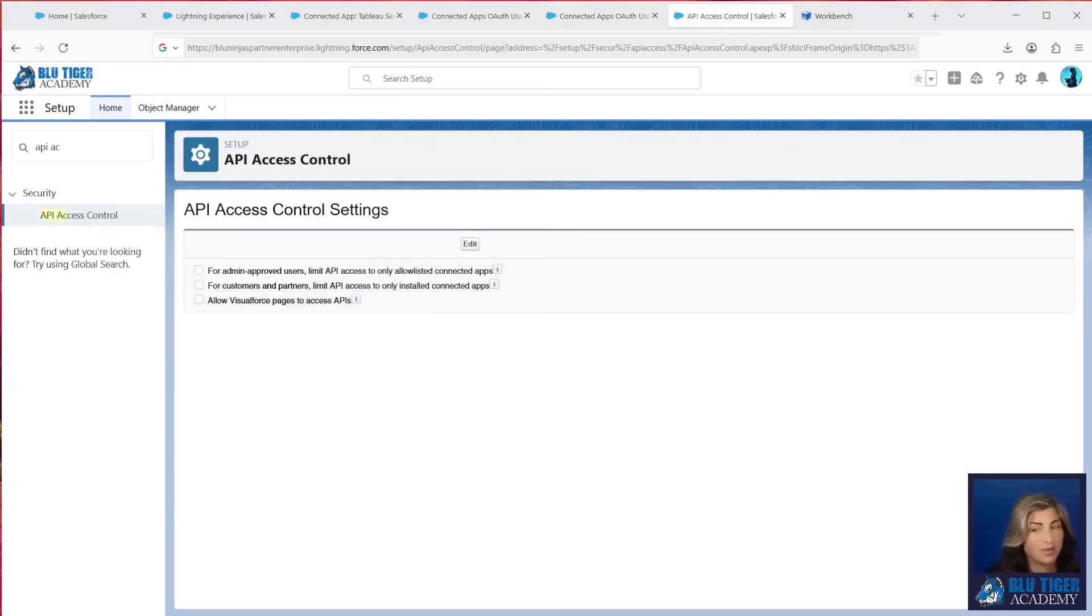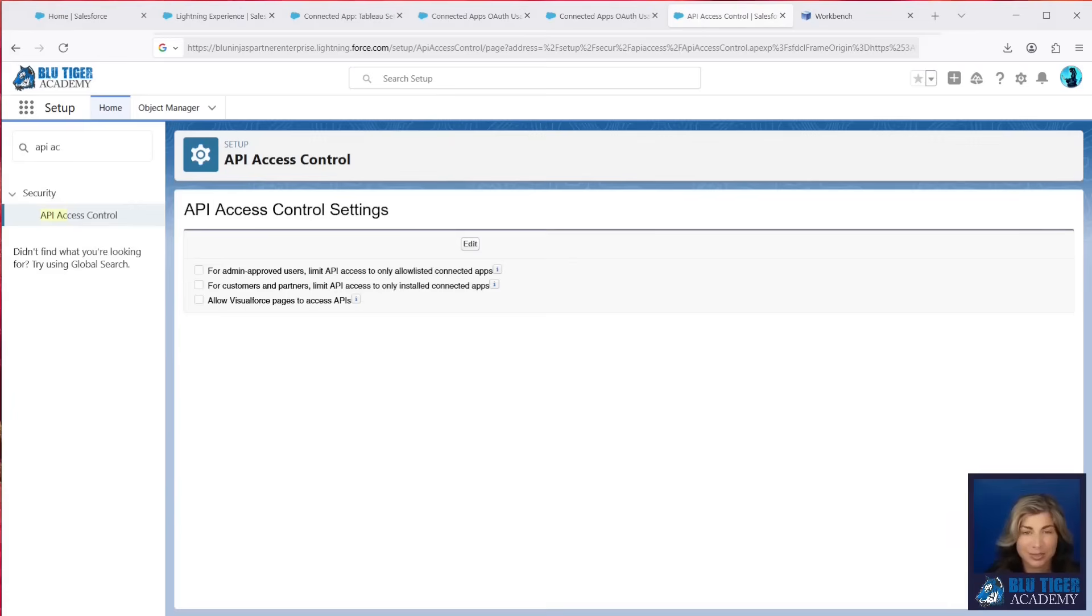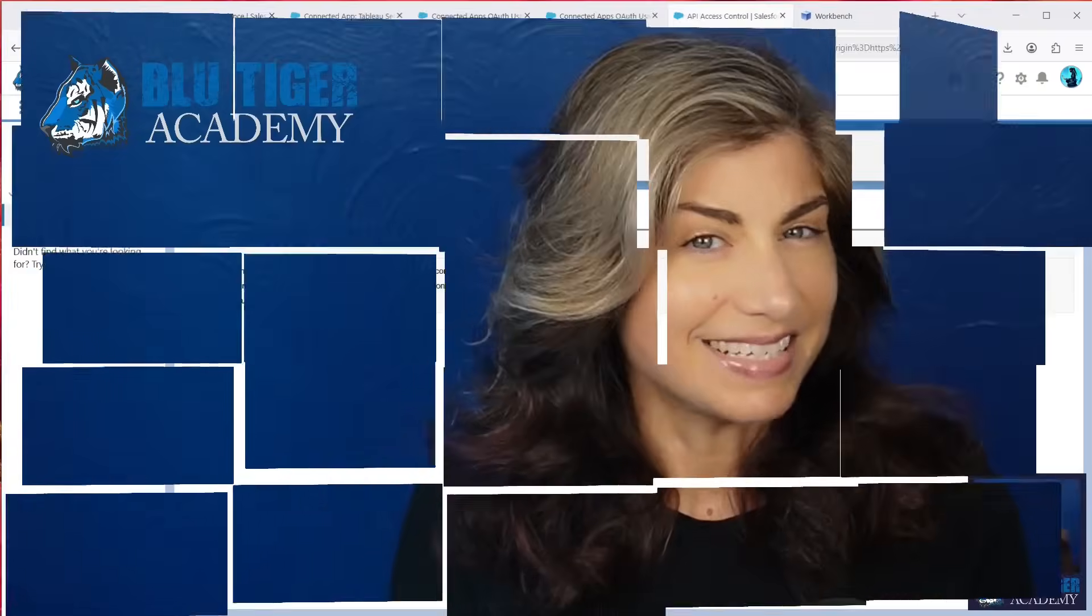All right, so go ahead and go lock down that Salesforce API, protect your org, and make sure that none of your users are connecting unauthorized applications to your Salesforce API. That's it. That's a wrap.